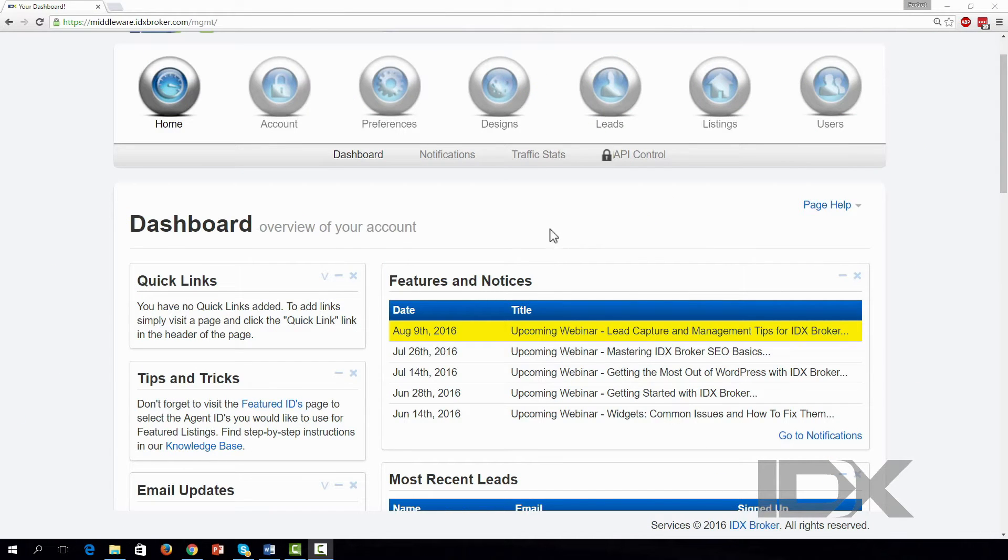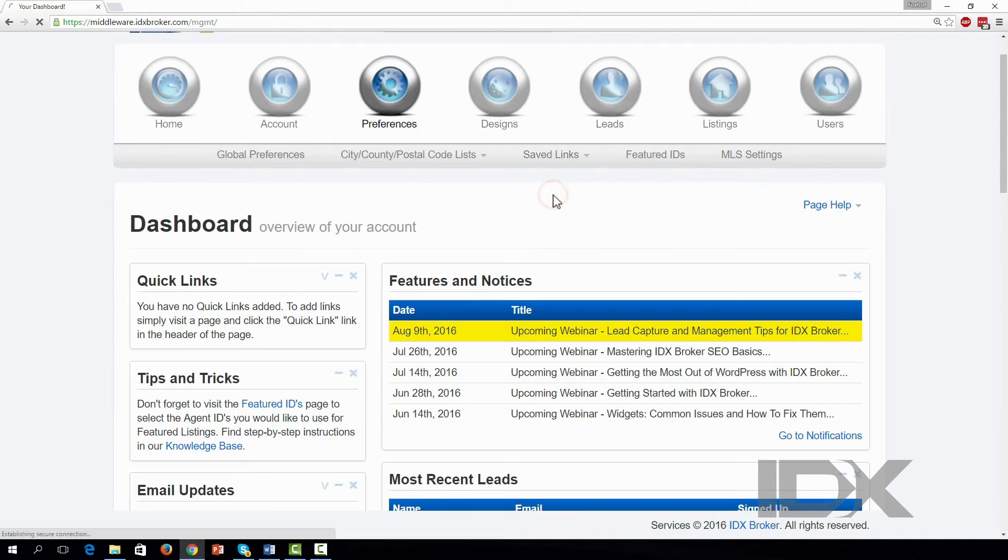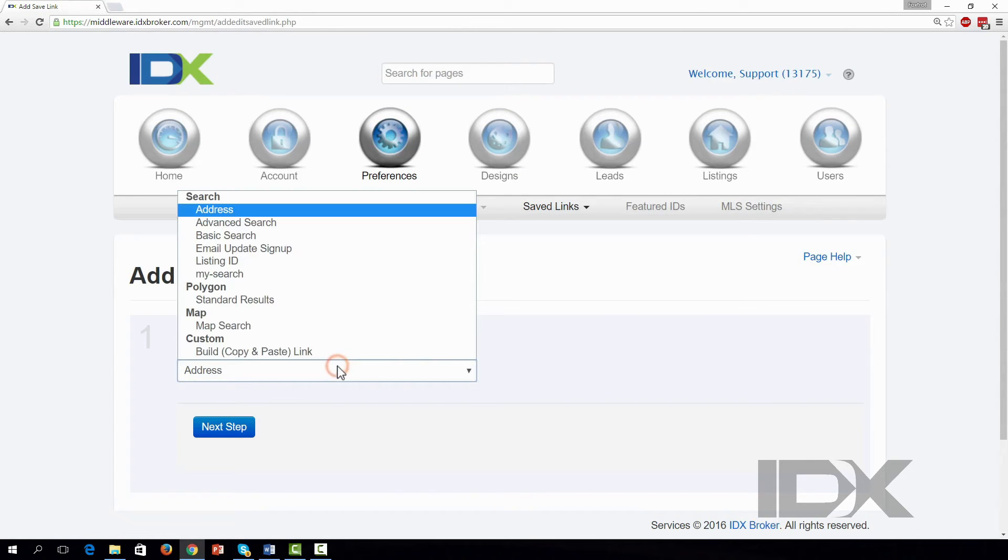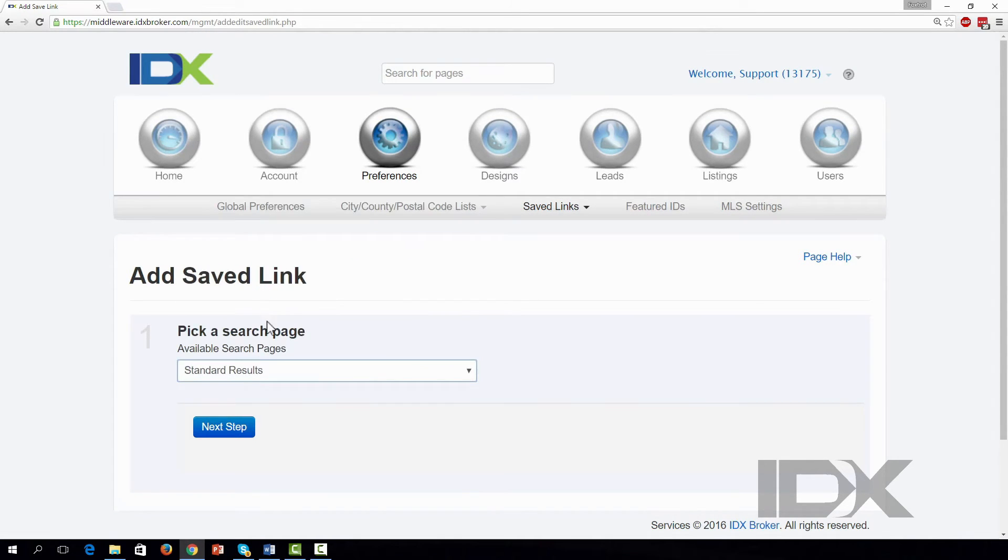To create a polygon saved link, click on Preferences in the main menu, Saved Links in the submenu, and Create in the drop-down menu. From available search pages, choose Standard Results under the Polygon option, then click Next Step.